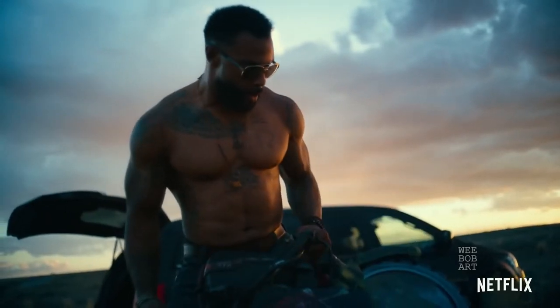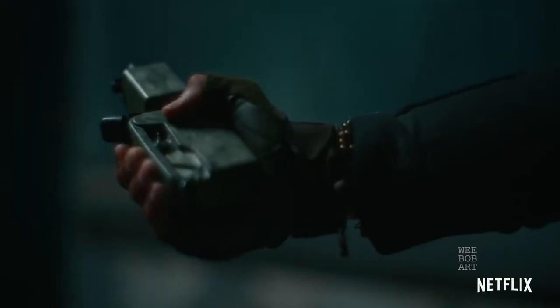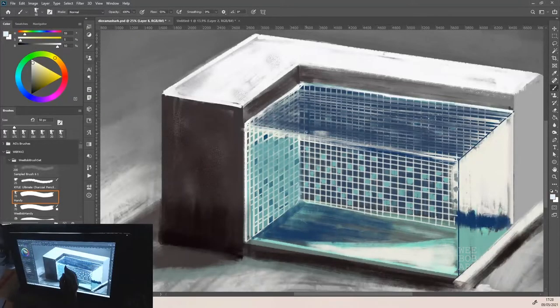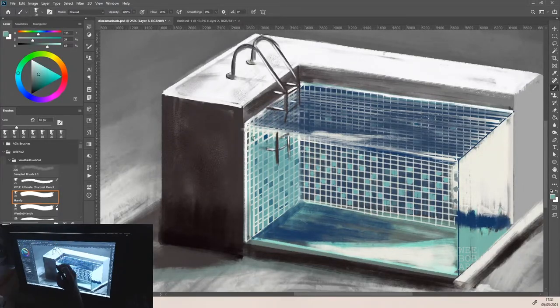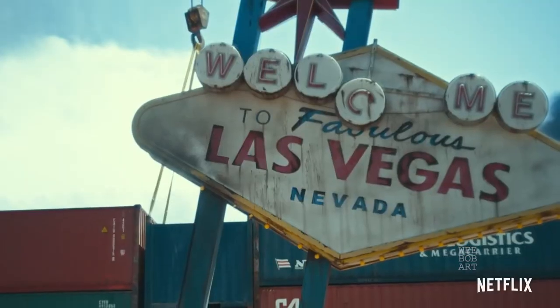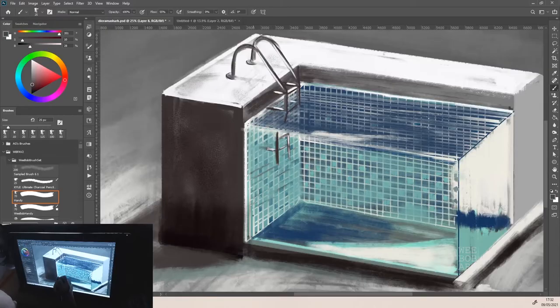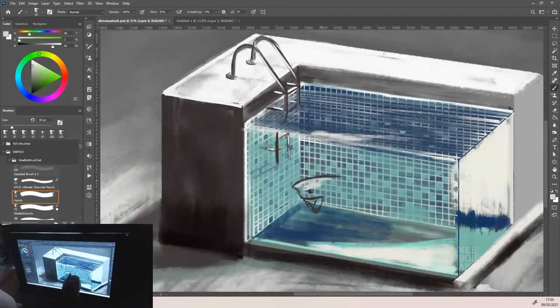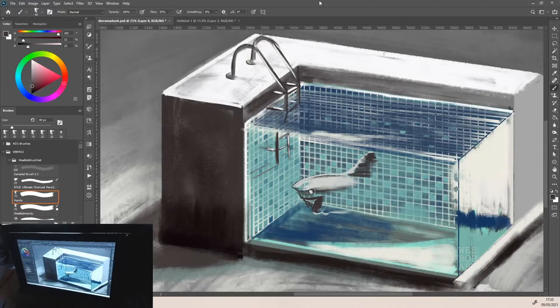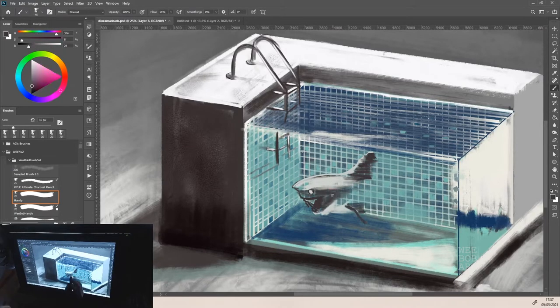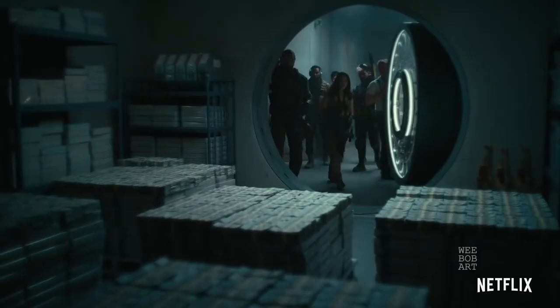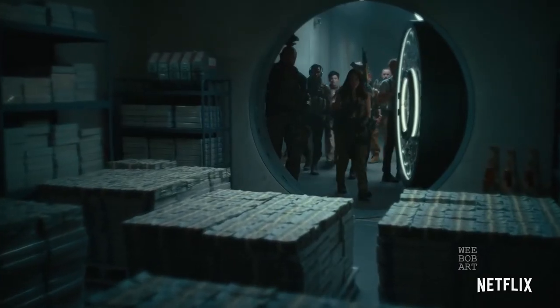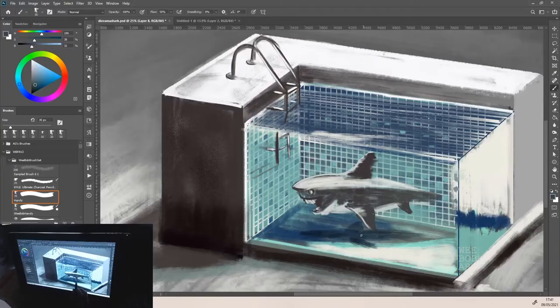You ready to play? There's 200 million dollars in the vault beneath the strip, with a 32-hour window to get it out. Find the safe. This should be a simple in and out.